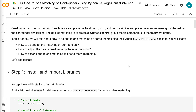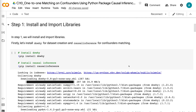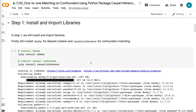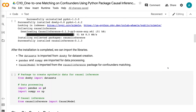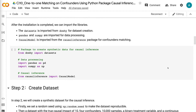Let's get started. In step 1, we will install and import libraries. First, let's install DAWI for dataset creation and causal inference for confounders matching. After the installation is completed, we can import the libraries. The datasets module is imported from DAWI for dataset creation. Pandas and NumPy are imported for data processing. CausalModel is imported from the causal inference package for confounders matching.